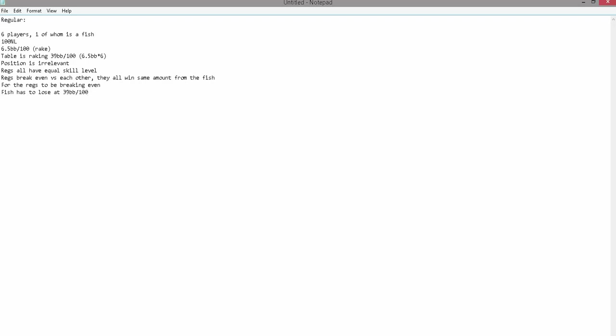Let's rerun this analysis with a 10-handed table. At 10-handed, I raked 11 big blinds per 100 hands over a large sample. This might not be strictly accurate anymore—I know some rake structure changes have taken place since I last played 10-handed. Doing the same math, the table is raking 66 big blinds per 100 hands, which is a simply huge amount. Two-thirds of a buy-in are being taken off the table by rake every 100 hands. If we make the same assumptions, the fish has to lose at 66 big blinds per 100 hands for every reg to break even.